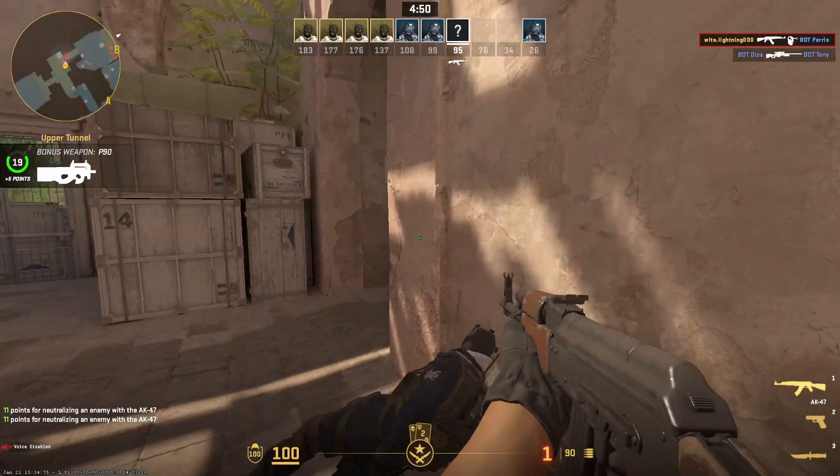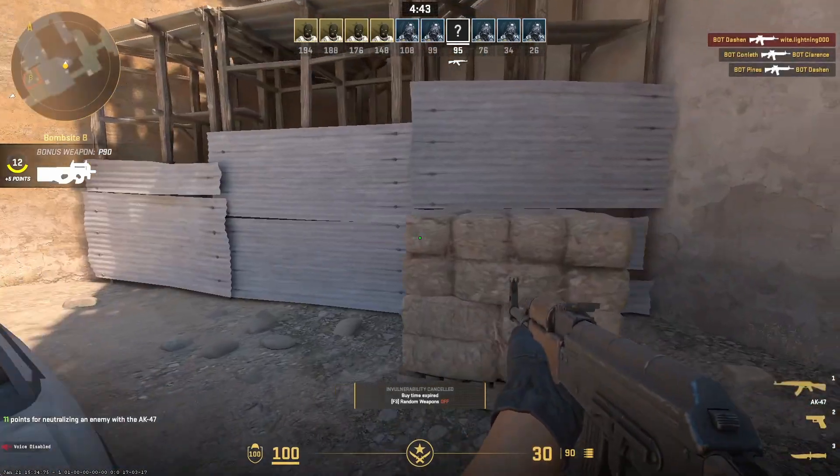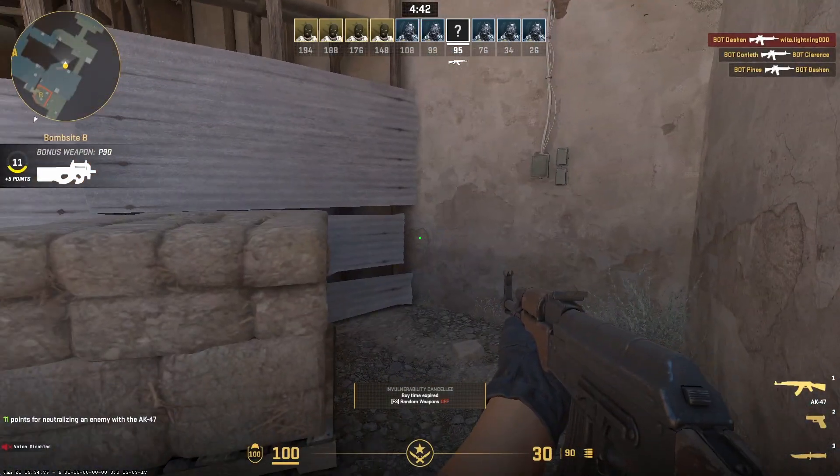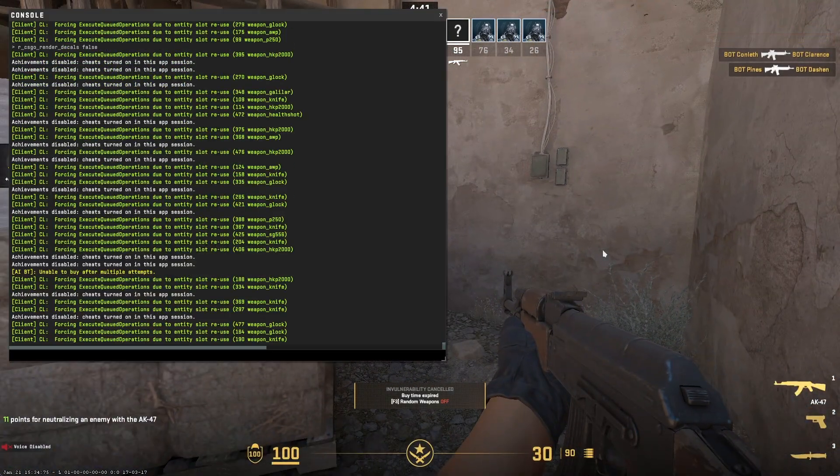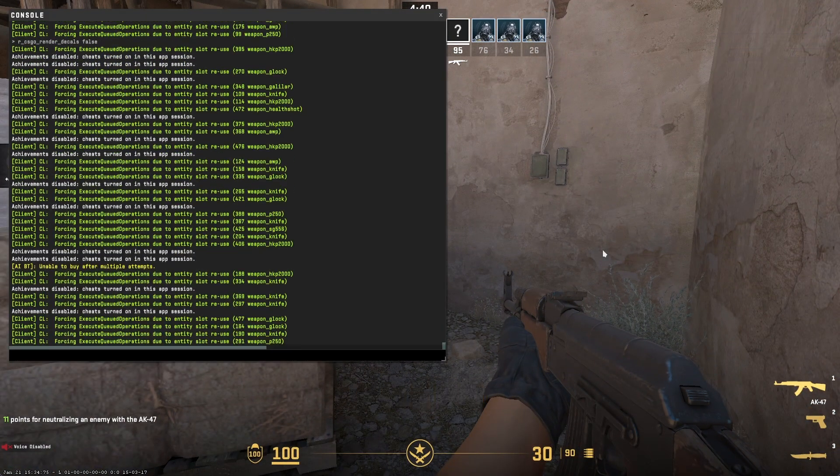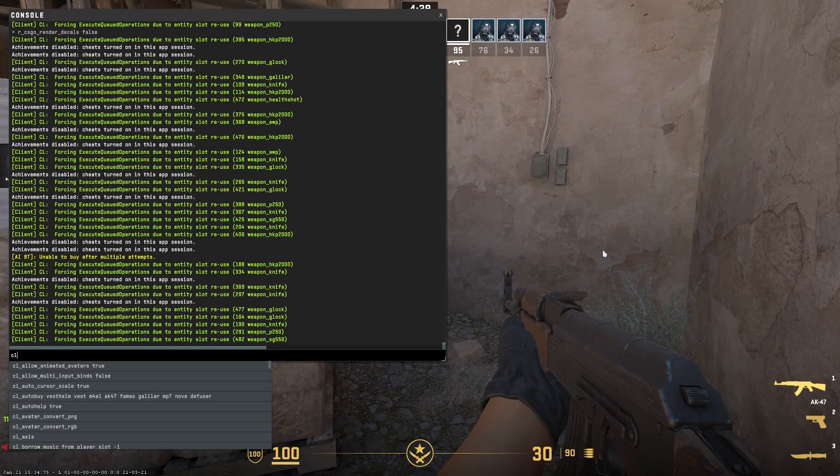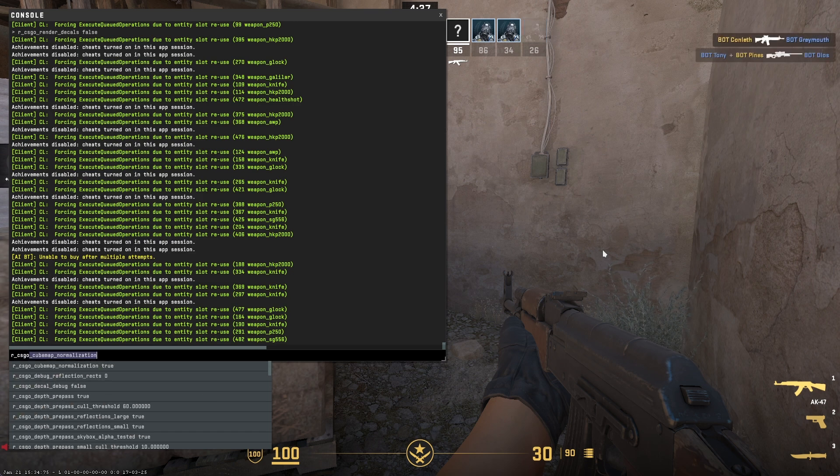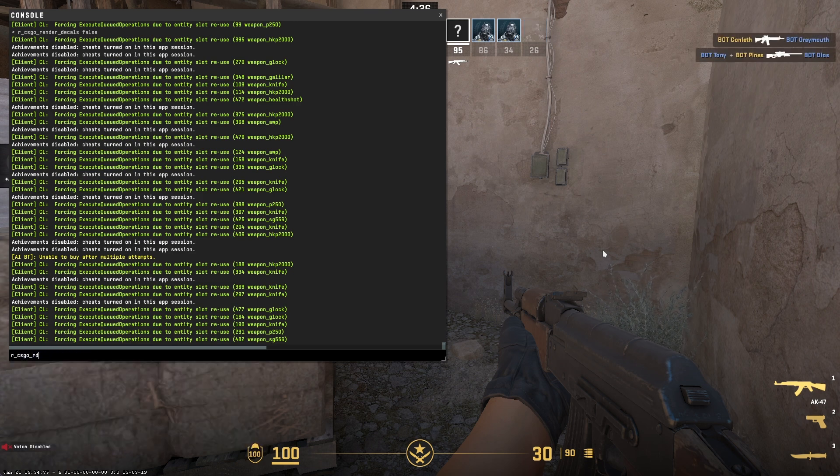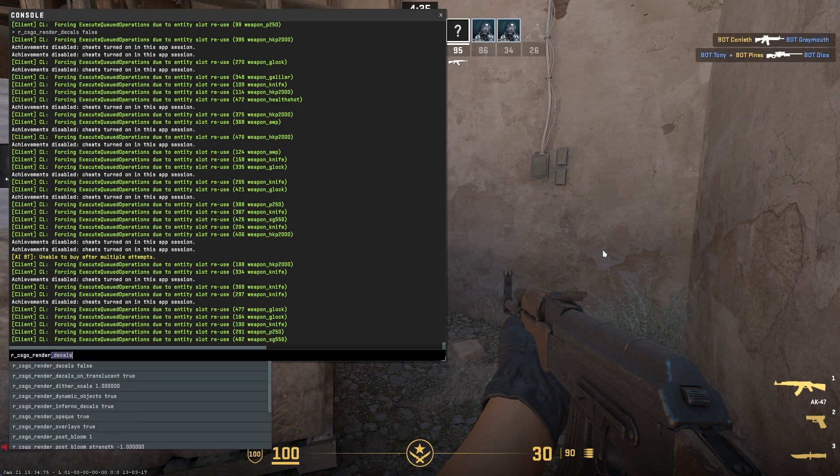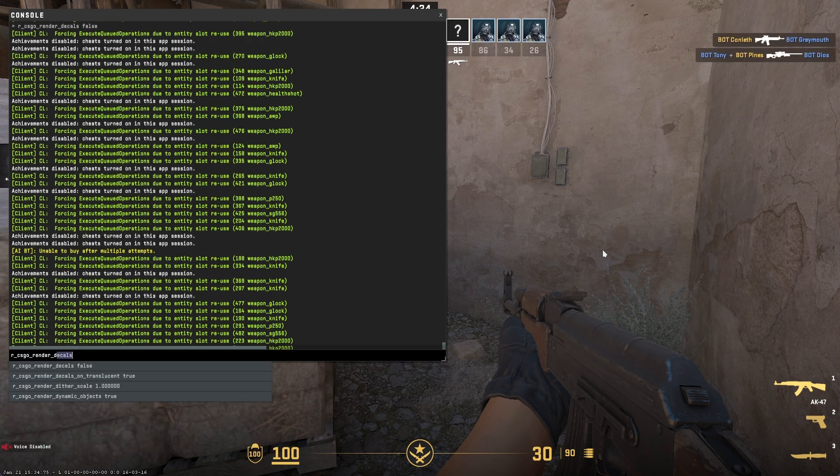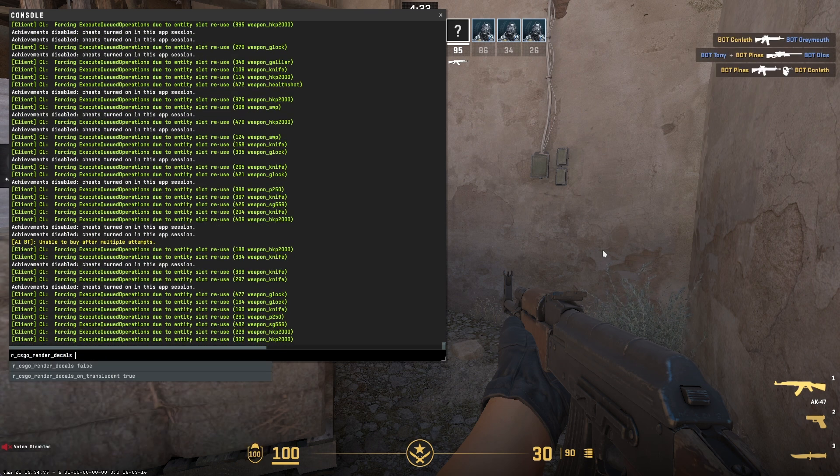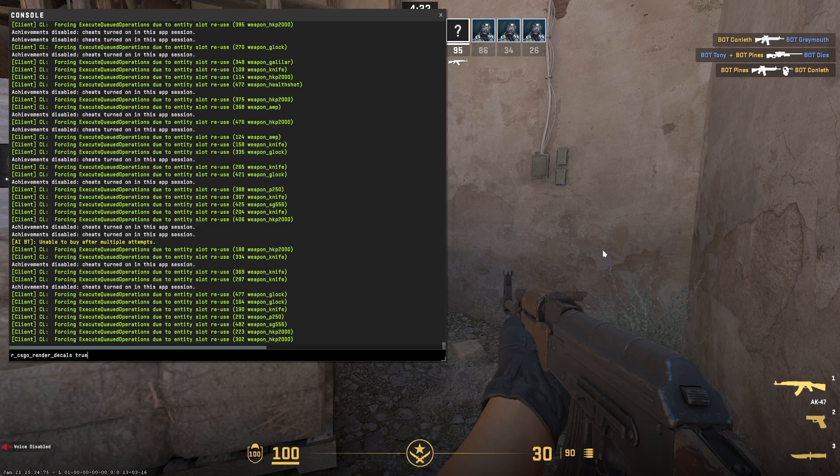And to enable decals again, you should type again r_csgo_render_decals set it to true.